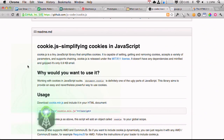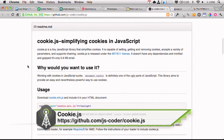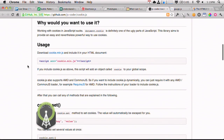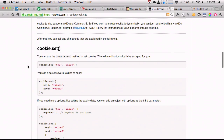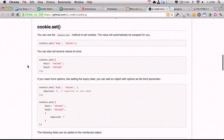Next up is cookie.js. This simplifies cookies in JavaScript — it gives you an abstraction when working with cookies, and it does not require jQuery. You have one single interface: cookie.set. Set the key, the value — it could be anything: a hash, an object, anything that JavaScript supports can be put inside of this cookie. A few different options and just a really nice library for working with cookies in the browser.